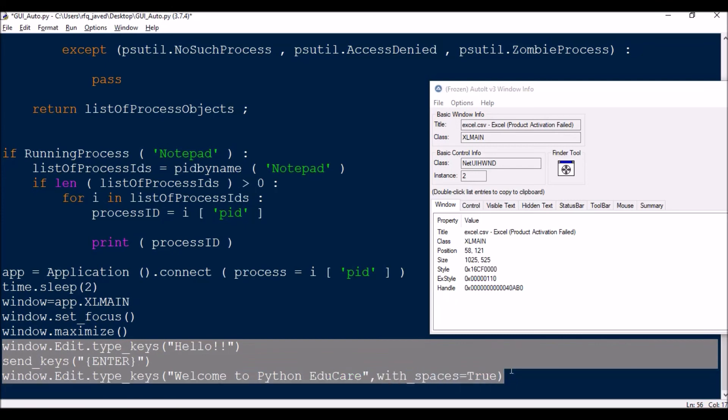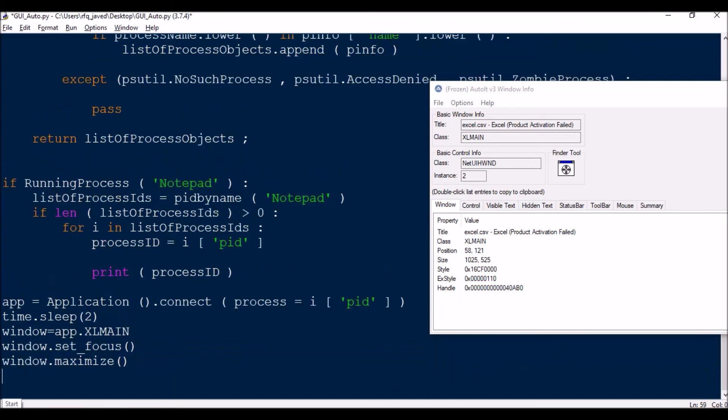We will not type this because we cannot type these things in Excel. So I will take it out. This is just to show you that this is one way to connect to an application and do automation.